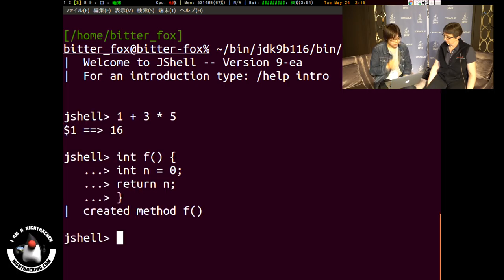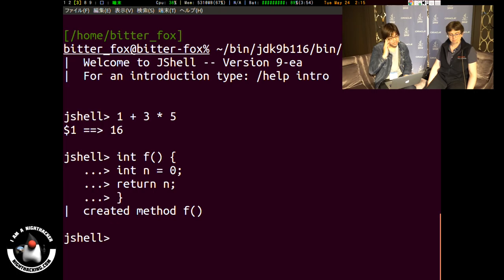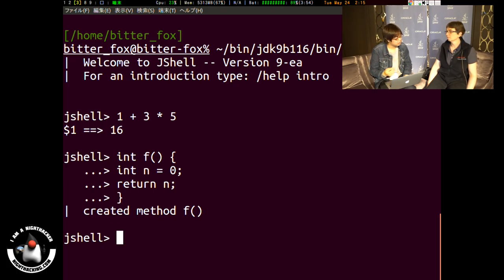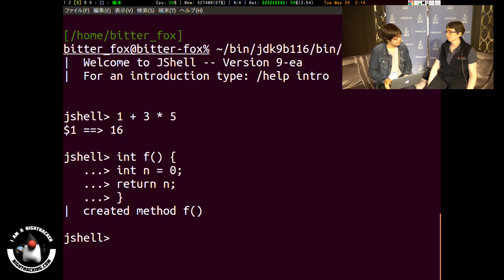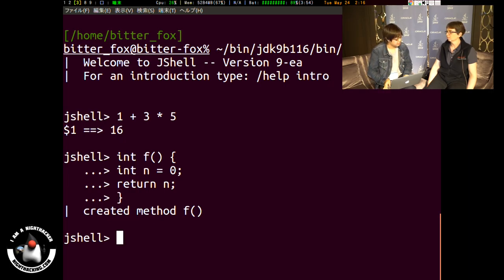We can make some prototype or check the API or new language features using the JShell. It makes it very easy.